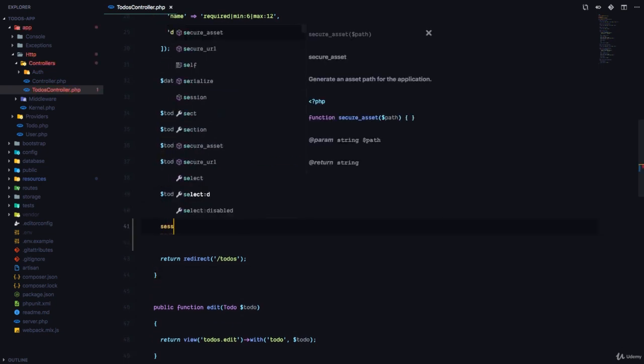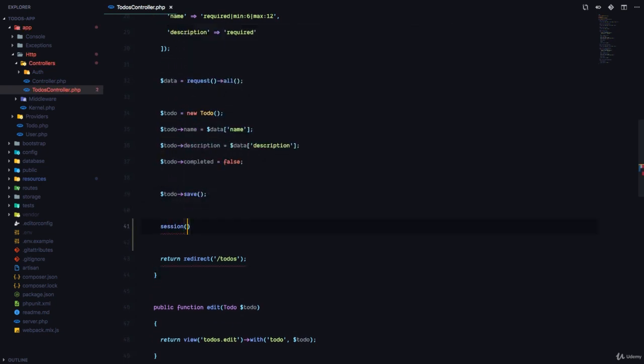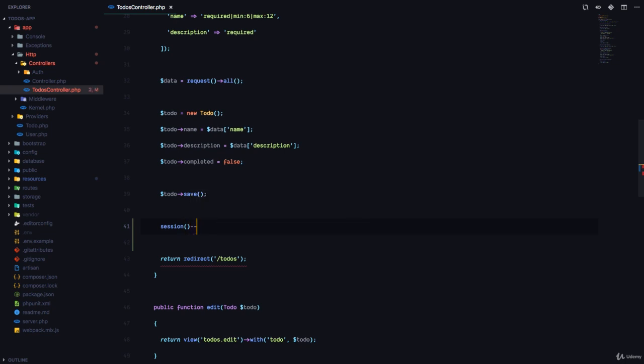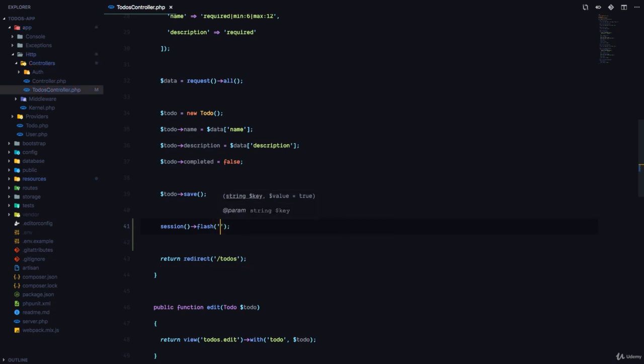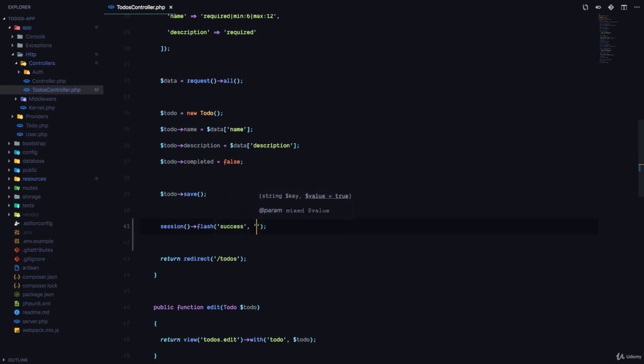call a session function, and on this session function it returns to us a session object. There's a flash function right there that we can use to flash messages only for this request. Here I'm going to flash a message called success, and the content of this message is going to be 'to-do created successfully'.